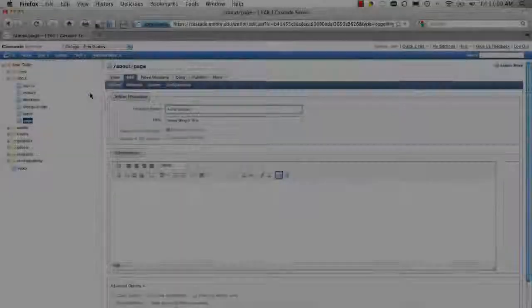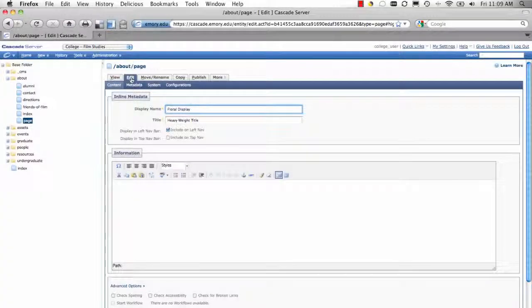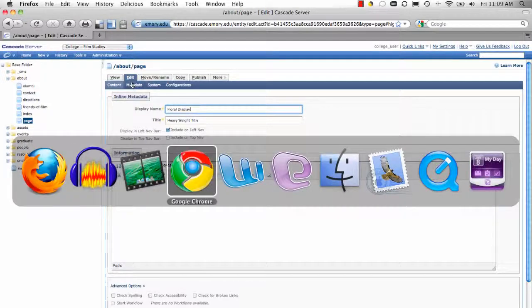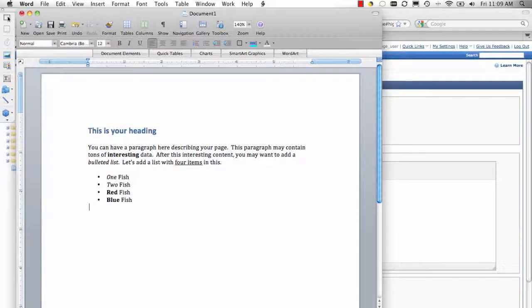To get started, you must be editing a page. Switch to your Word document, select your text, and copy it.